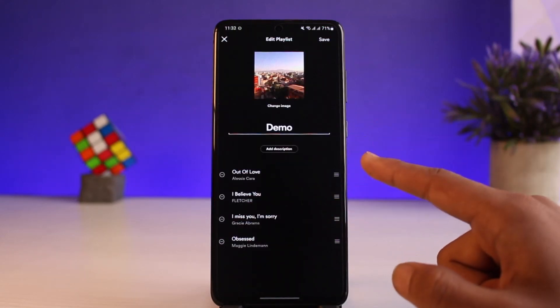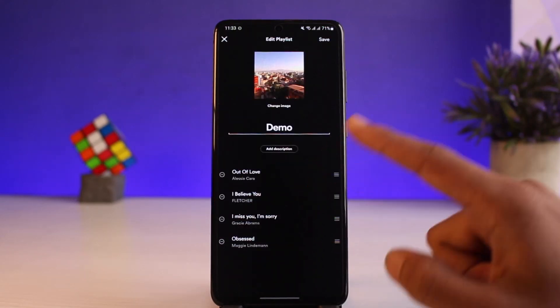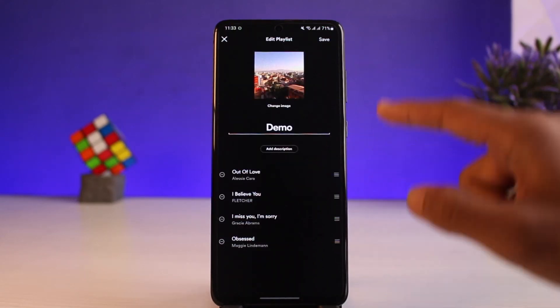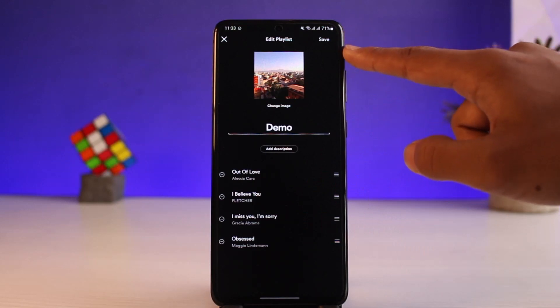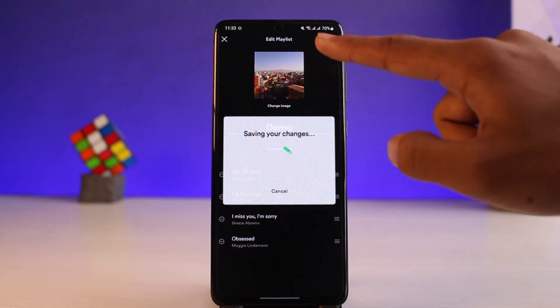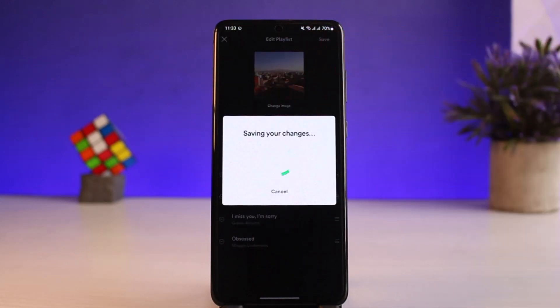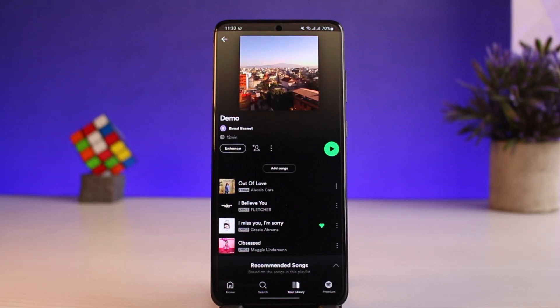Once I select a picture, I'll tap the Use Photo button. As I tap Use Photo, you can see our playlist picture has been changed. Now, to save the changes, just tap the Save button on the top right corner of the screen, and you'll have successfully changed your playlist picture on Spotify.